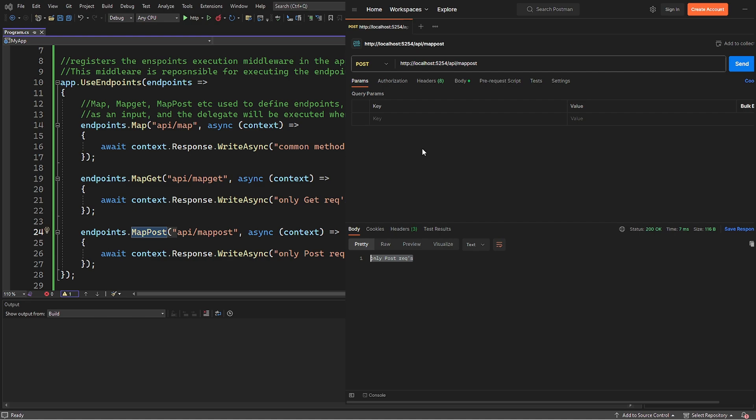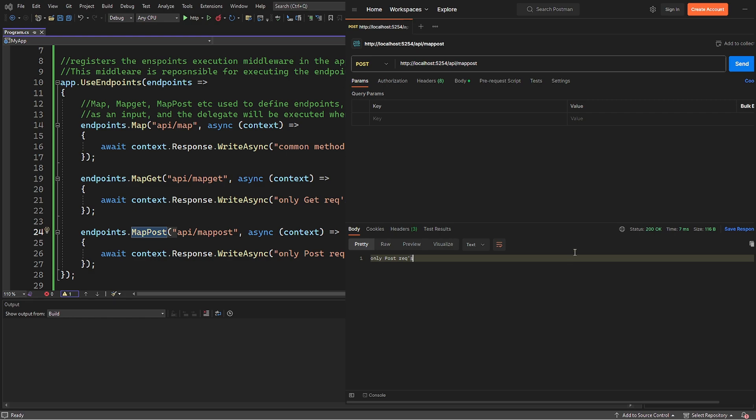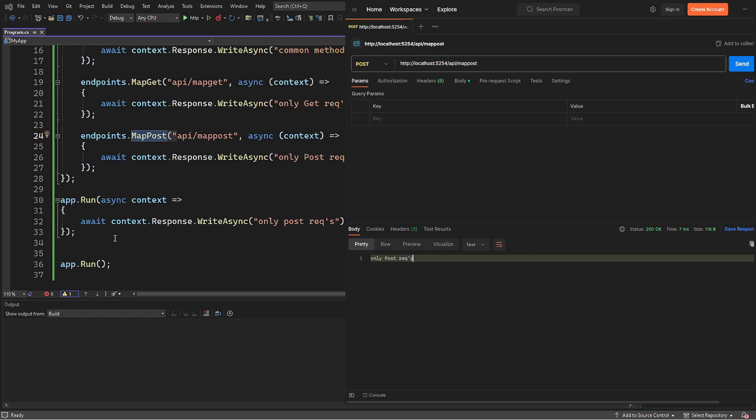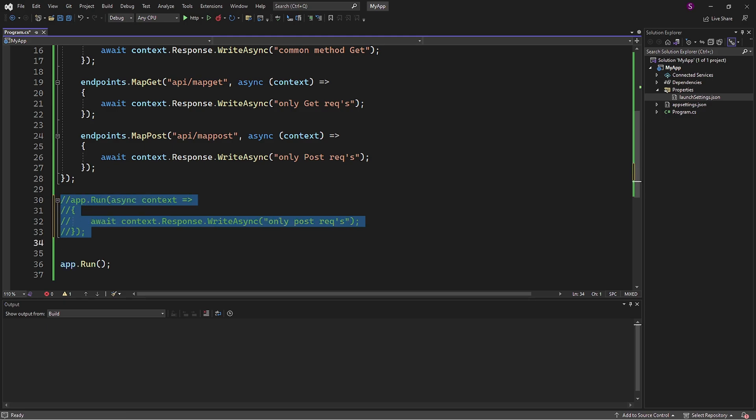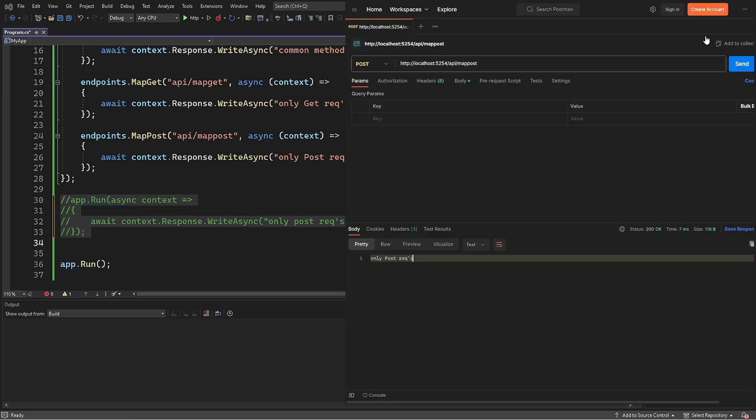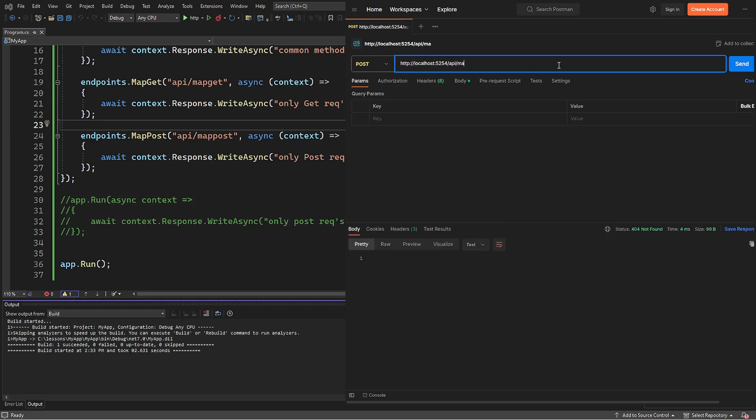Also, with every request Postman provides us with the status, which was OK for the last request we sent. To trigger an error like page not found, I will comment out the terminal method Run and send request again. As a result, we will receive a 404 error indicating that the request resource was not found.